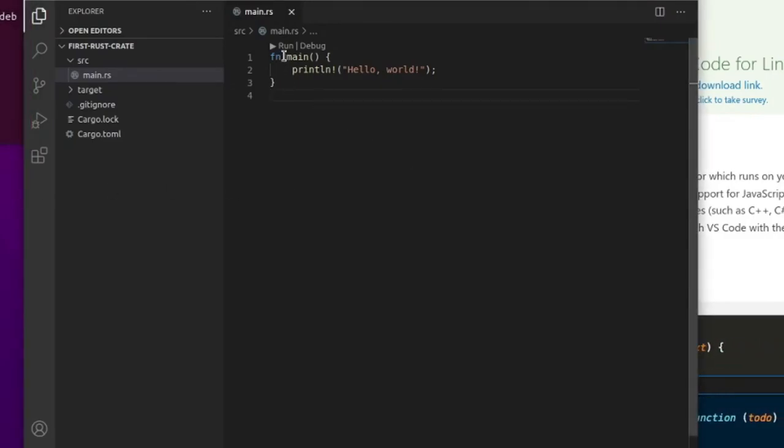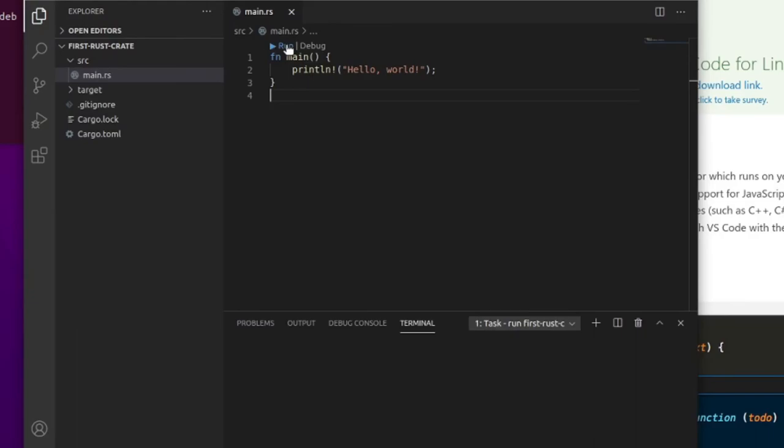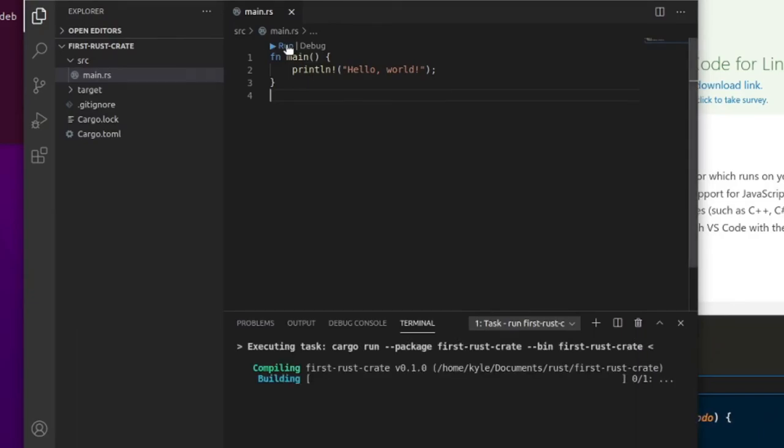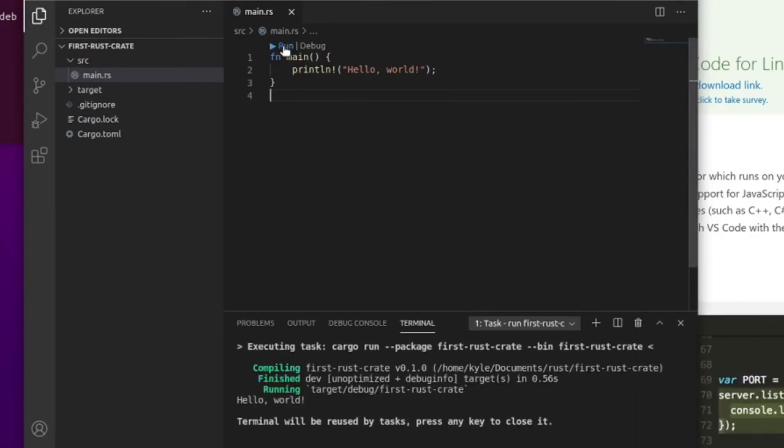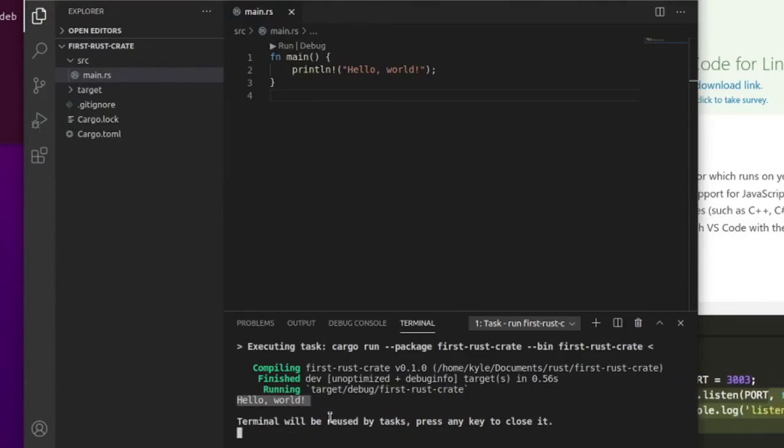But now we can run this Hello World example, and that's pretty much all there is to actually setting up Rust. The rest is up to learning how to use it.